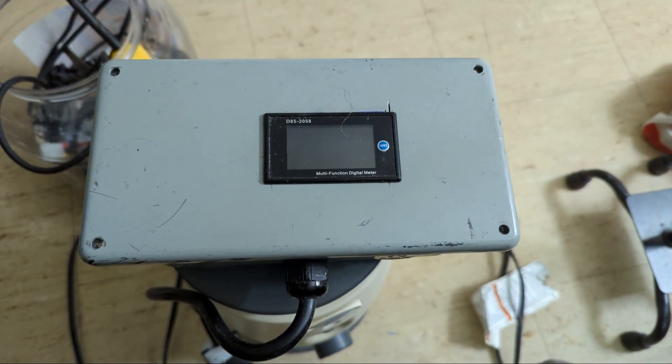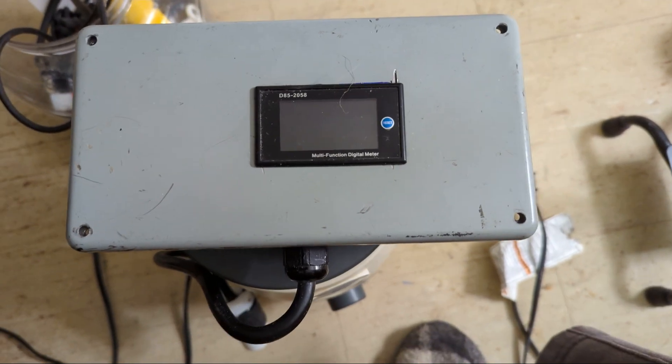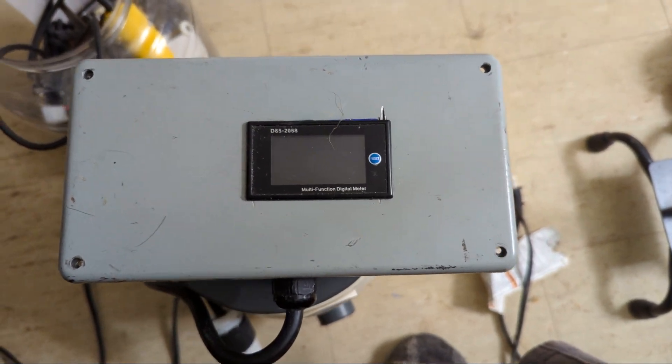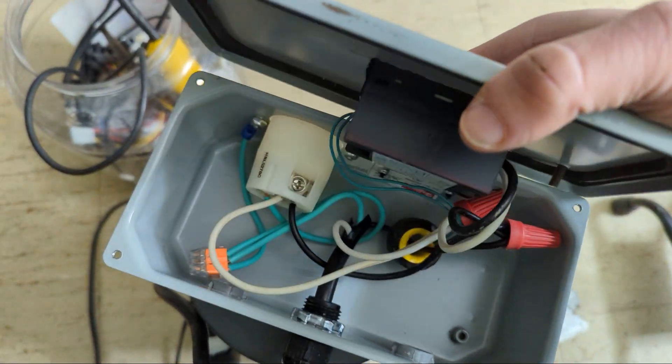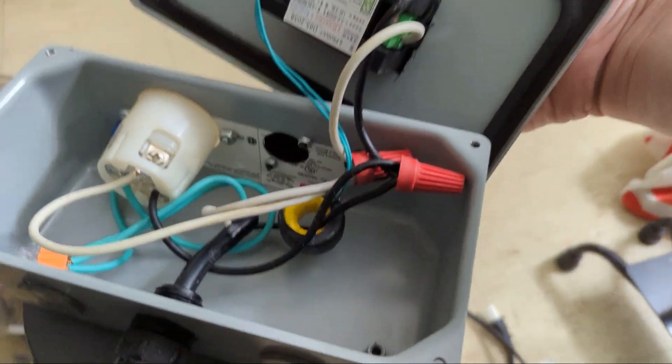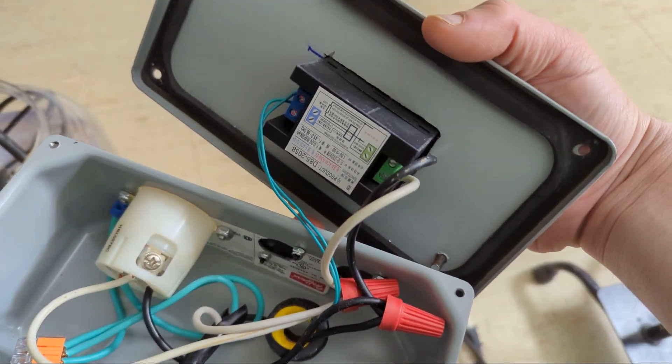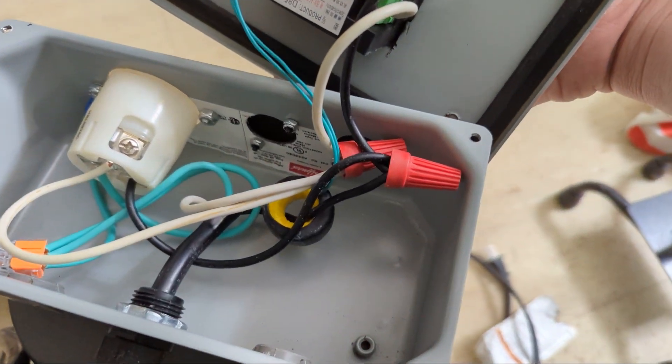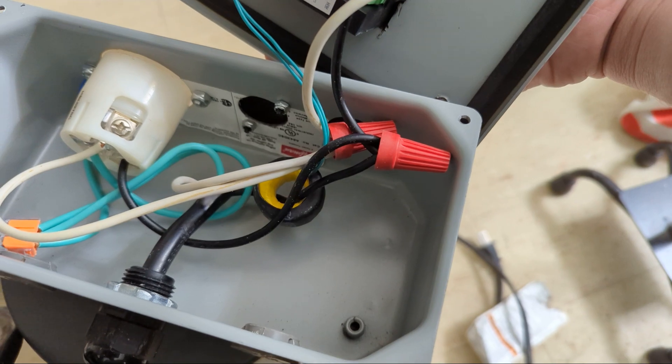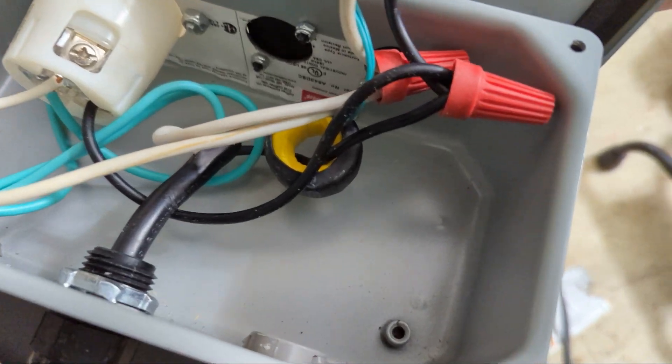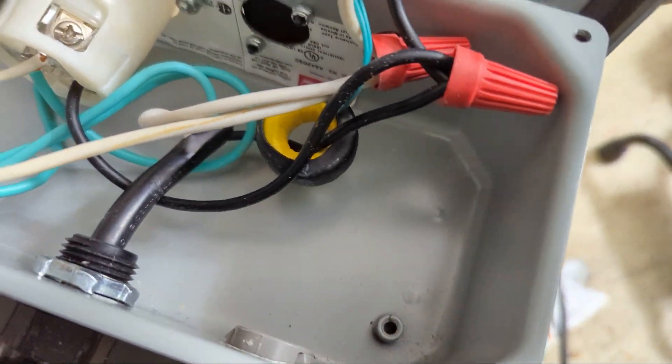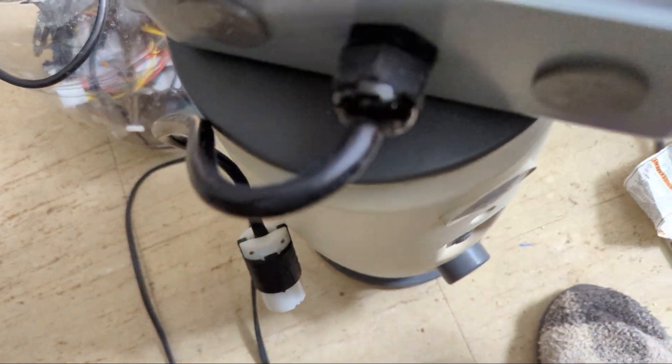I already have the screws off and here's the inside but basically not much to it. This green wire goes to a little toroidal current transformer which goes around the hot lead which then goes to this outlet cord.